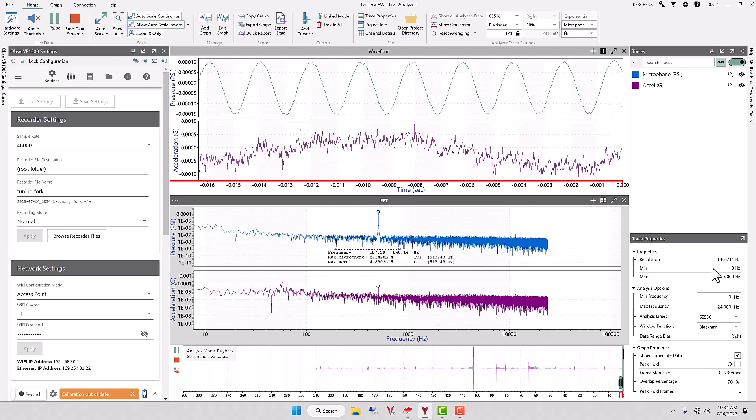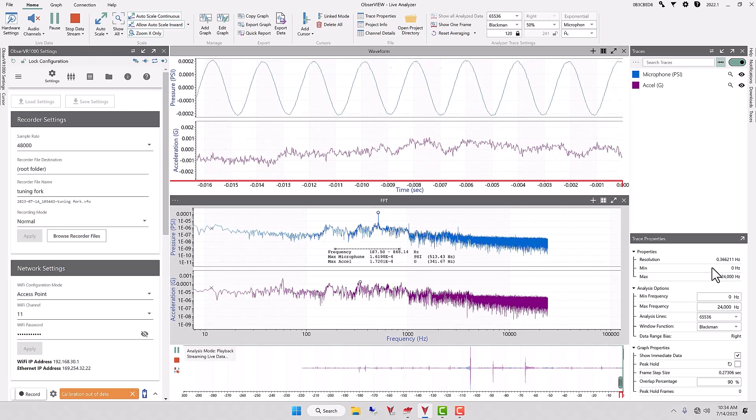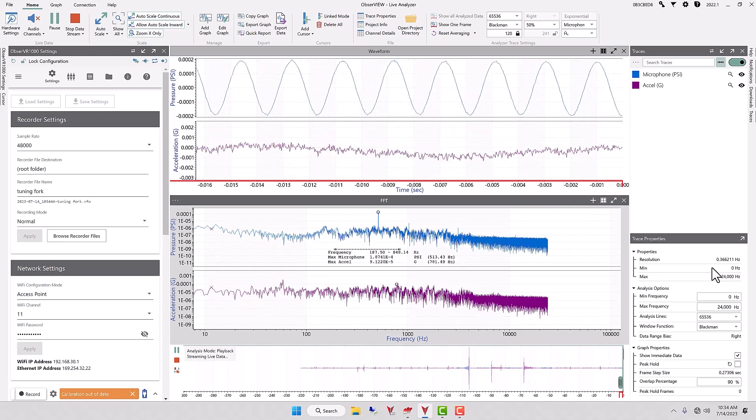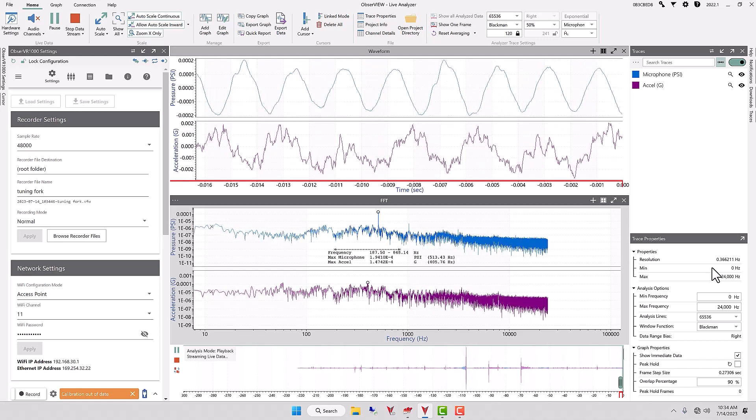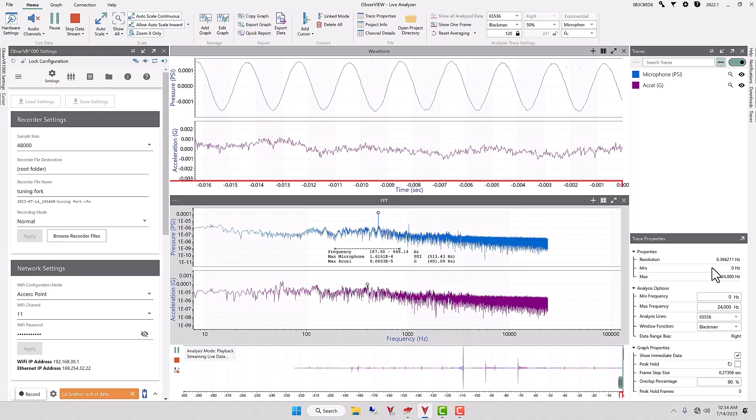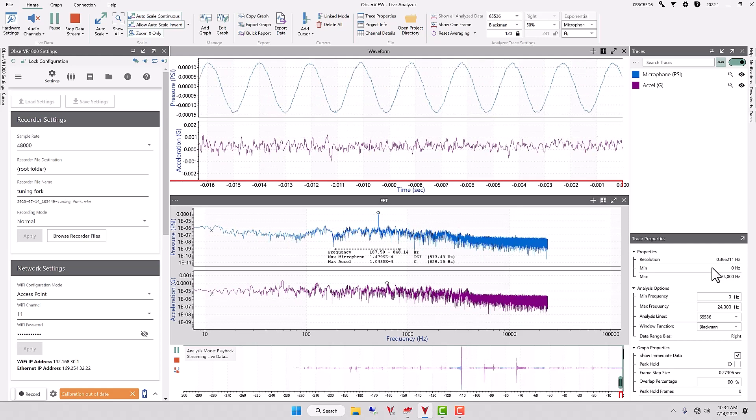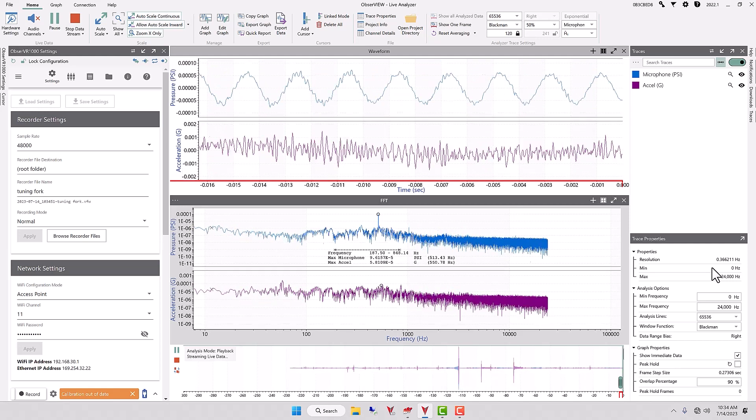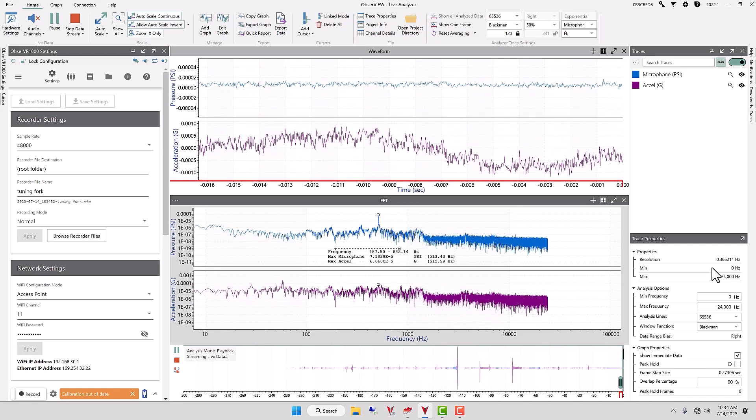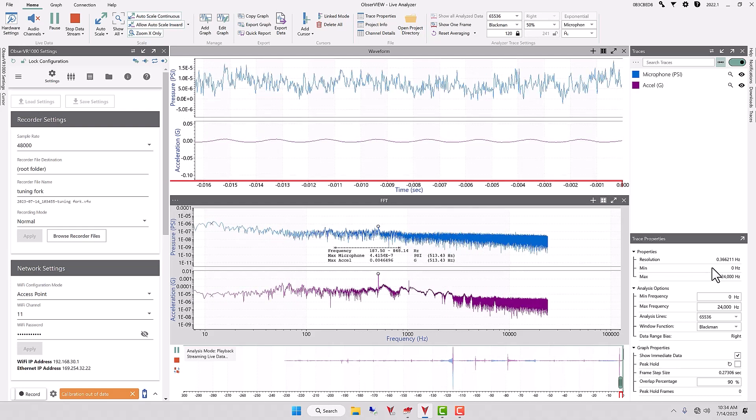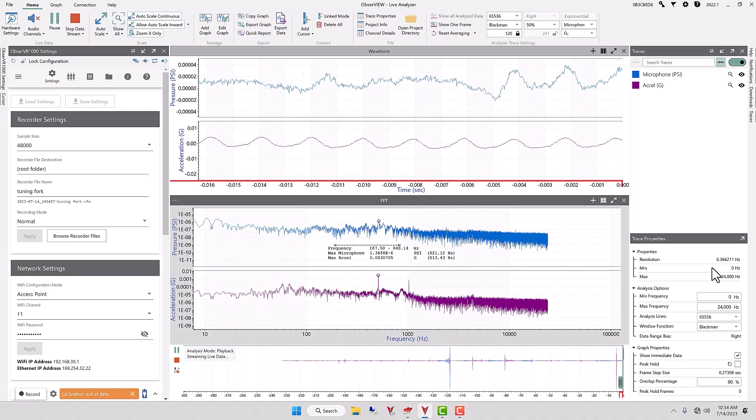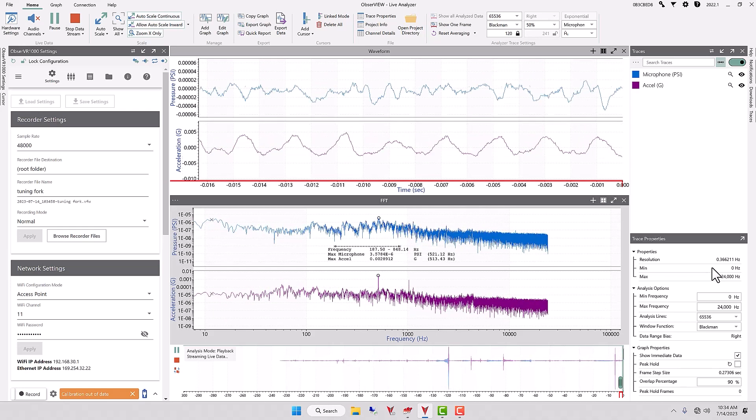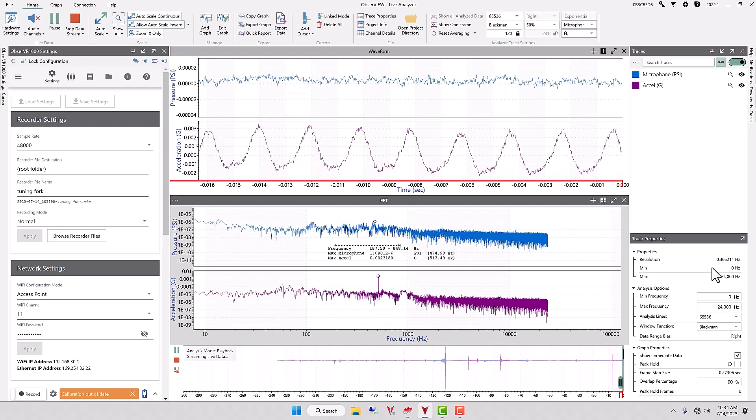Now you'll note that the graph looks much more detailed than it did before. And now we have 513.4 Hertz. And on the table, the accelerometer responds also with 513.4 Hertz.